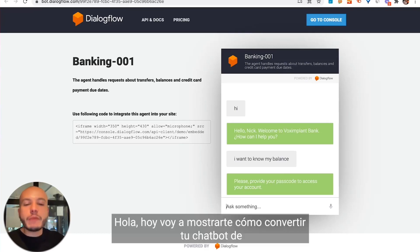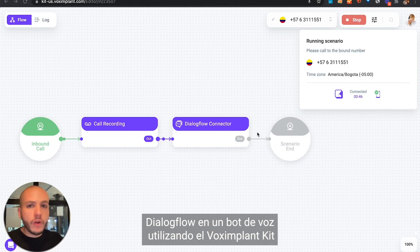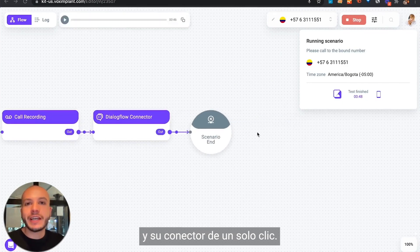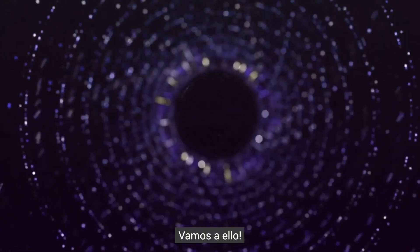Hi! Today I'm going to show you how to convert your Dialogflow chatbot into a VoiceBot using Vox Implant Kit One-Click Connector. Now let's do it!